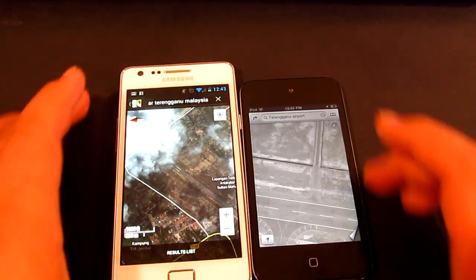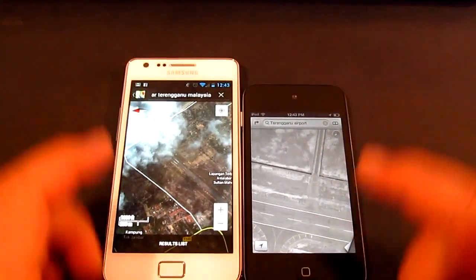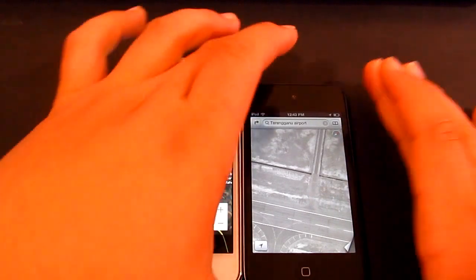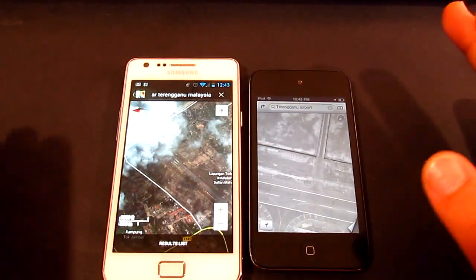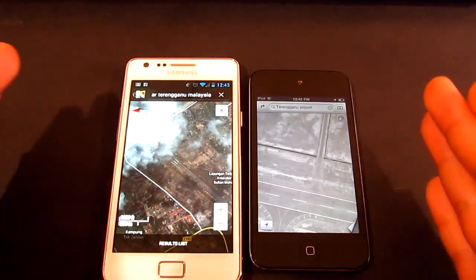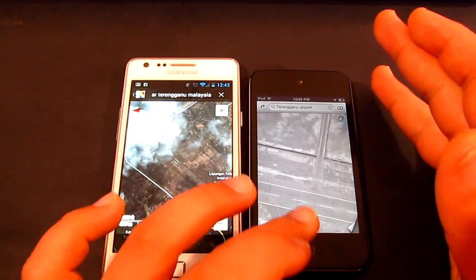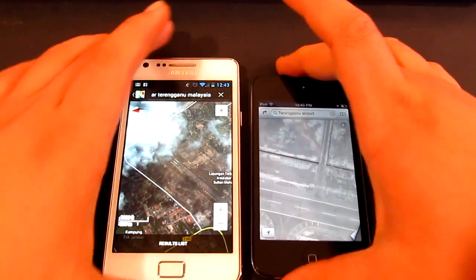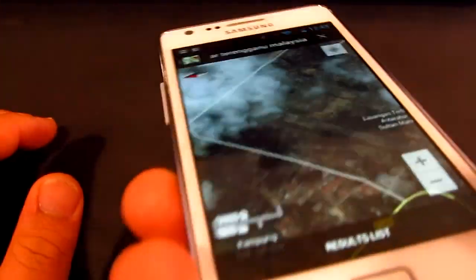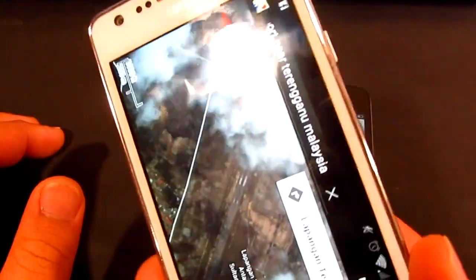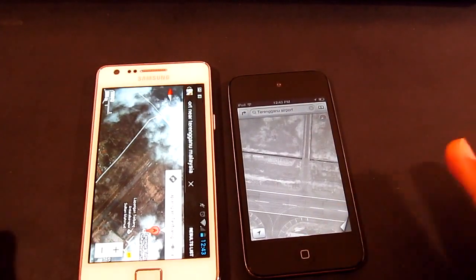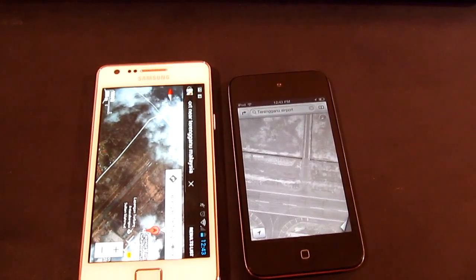So there we have it guys — a video comparison between the two. If you own an iPod touch or iPhone, let me know what you think of iOS Maps and whether you prefer the old Google Maps or the new one. Leave your comments below, thanks so much for watching, and I'll see you in my next video. Bye!